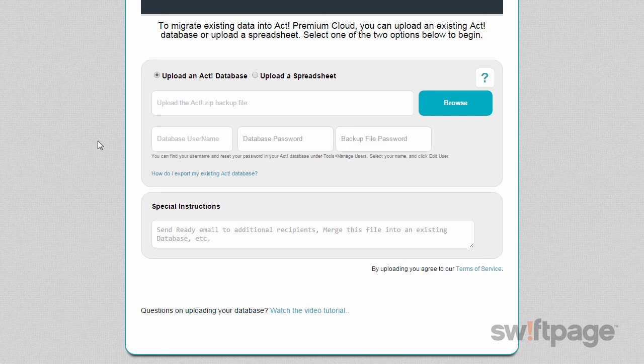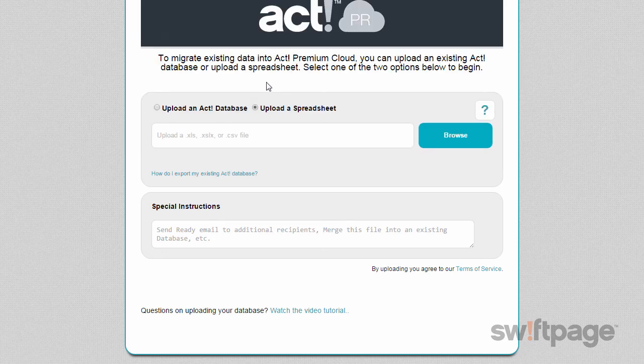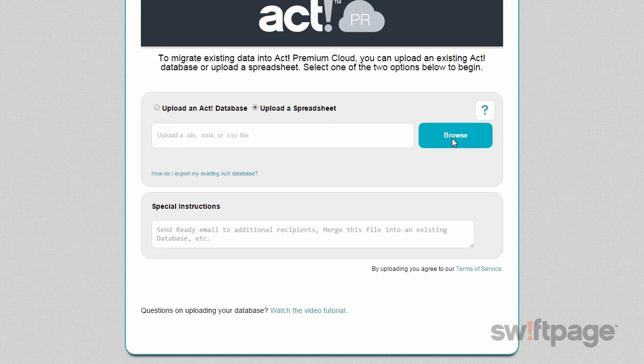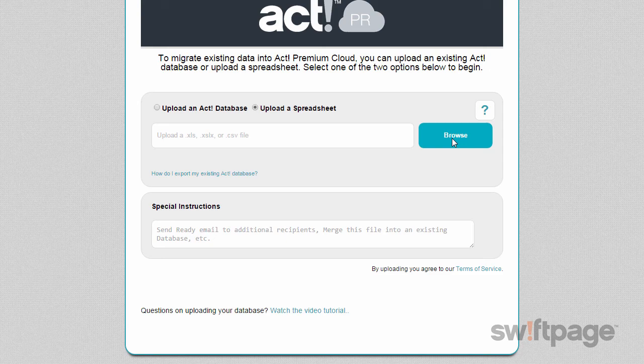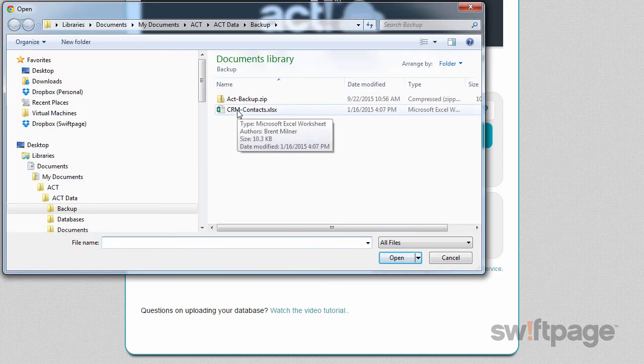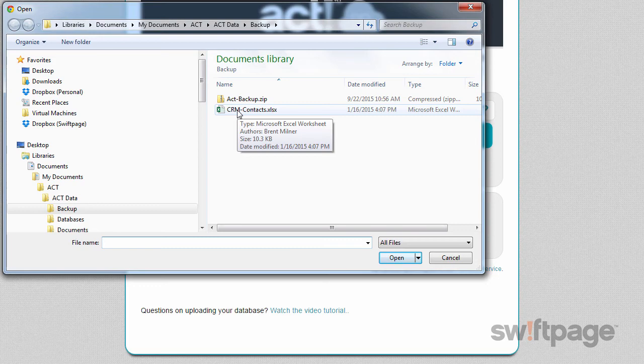At the top, instead of selecting Upload an ACT Database, choose to upload a spreadsheet. Next, click the Browse button again to locate your Excel spreadsheet. This can be in either XLS or XLSX format, or you can also upload a comma-separated file. I'll click the Browse button and locate my Excel spreadsheet or comma-separated file.